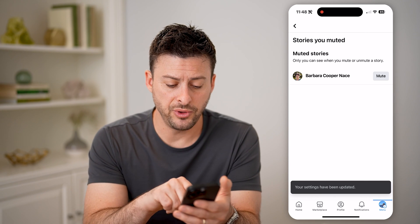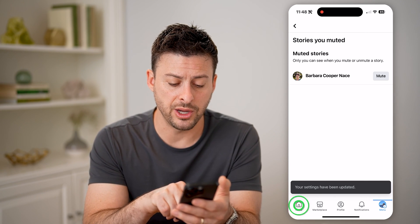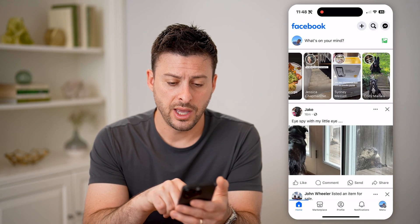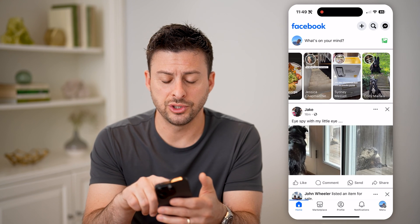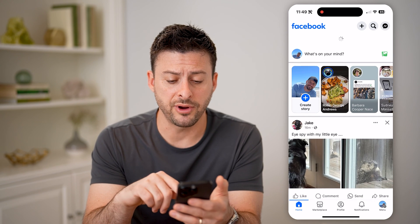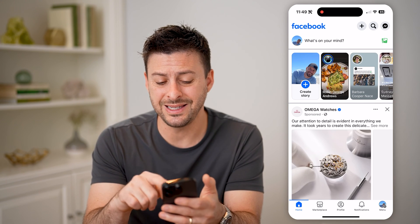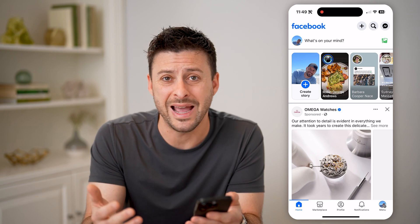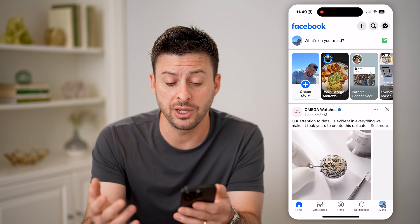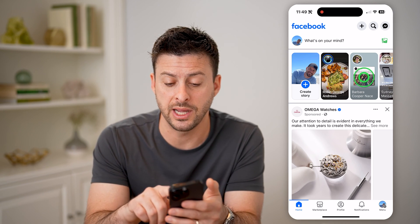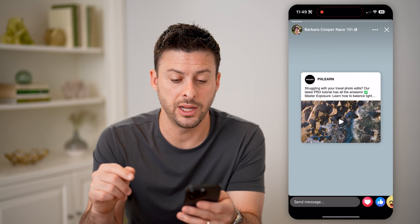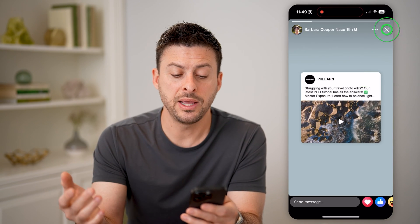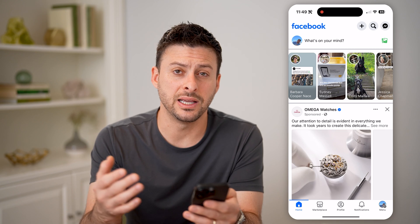Now if you go back home and just swipe down to refresh, you'll be able to see that person's story pop back up so that you can tap on it and be able to see it again.